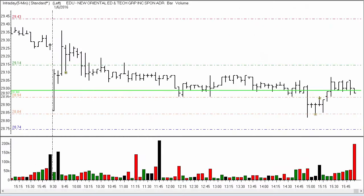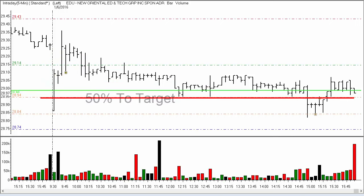So if you were trading this one today, here's the way you handled it. On this gap open, we got down beyond 50% of the distance to the target, so we counted that as a first entry. There was only going to be one entry for the rest of the session, no matter how many times it made it up above $29.14.